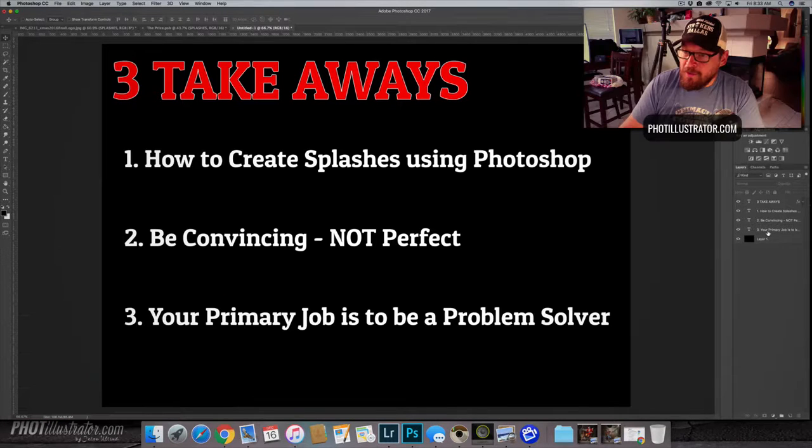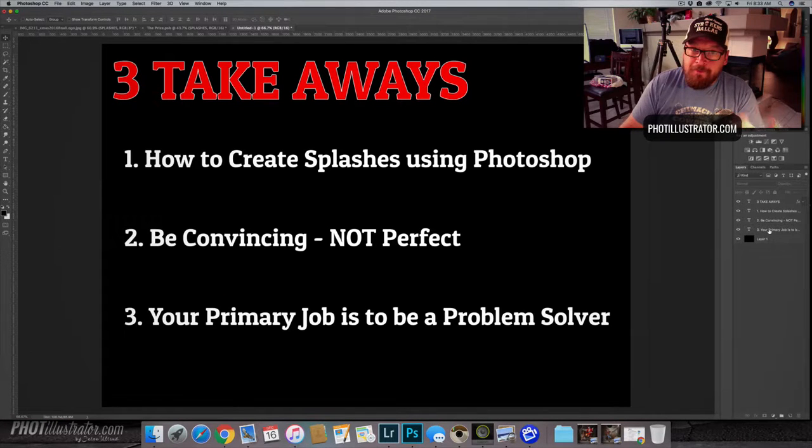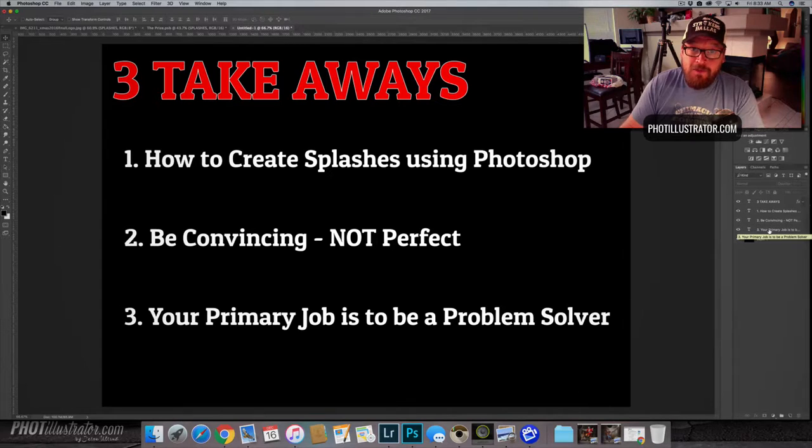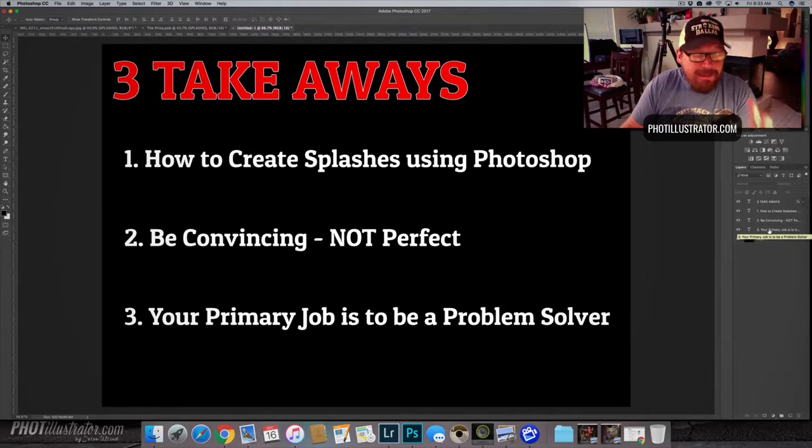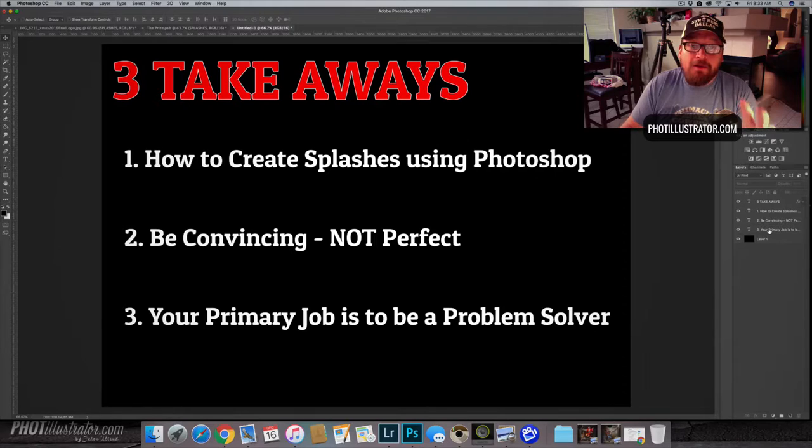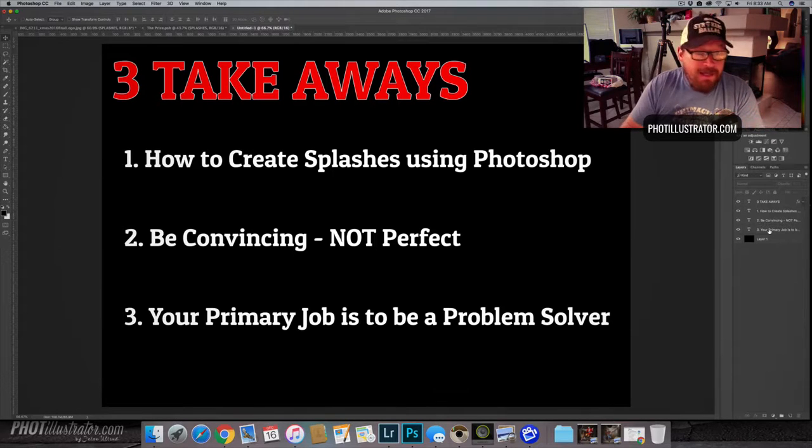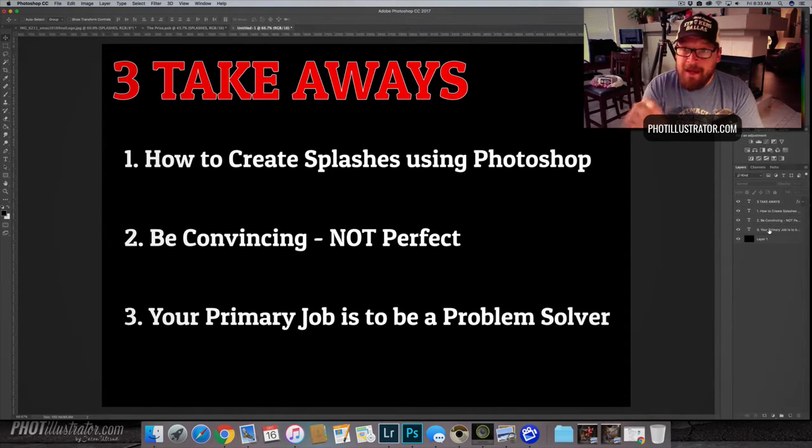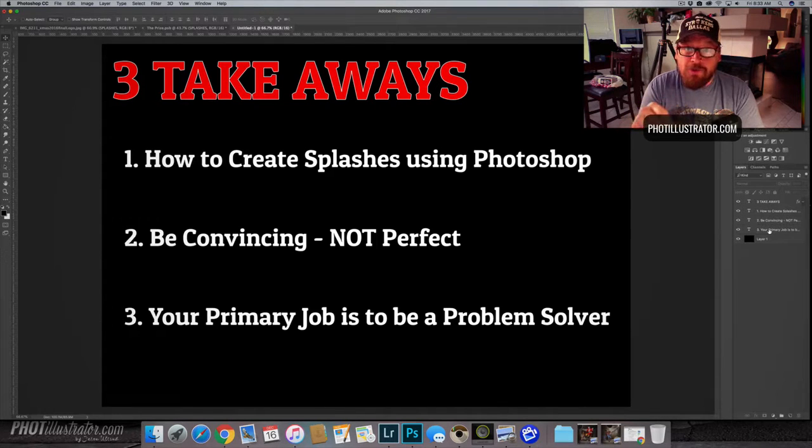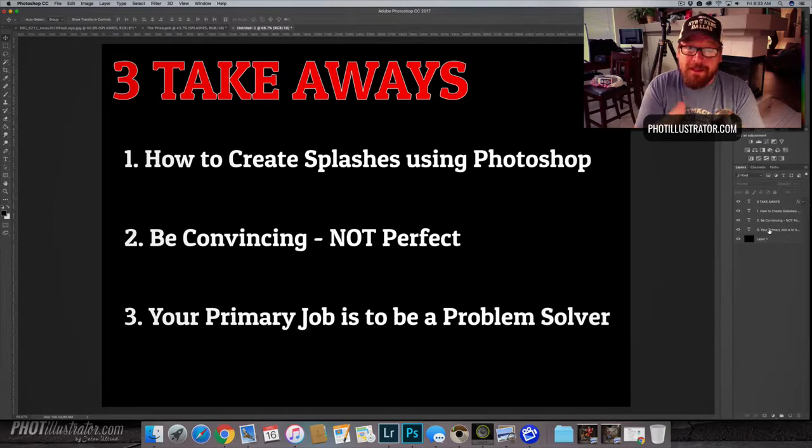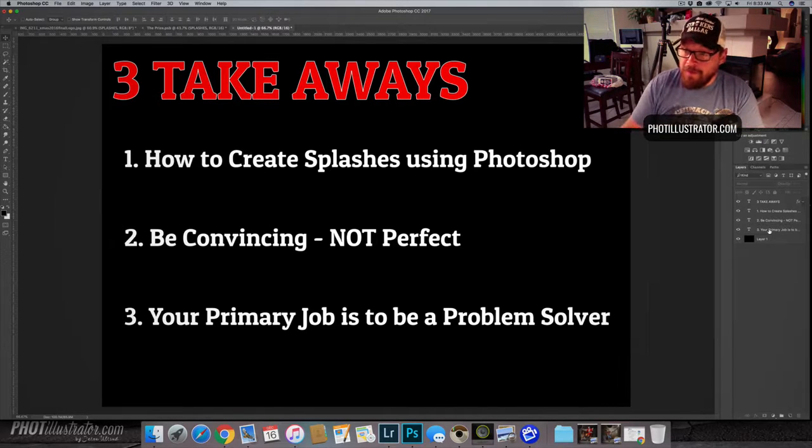All right so then third, and also by the way every image that I do has mistakes in it. Every single one and those mistakes drive me bonkers and nuts and I always take notes down after every image and what mistakes I made where I can get better where I screwed up and then on next one I really really try to focus on correcting those mistakes or those failures.